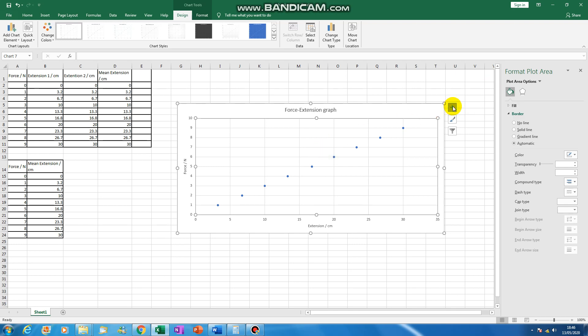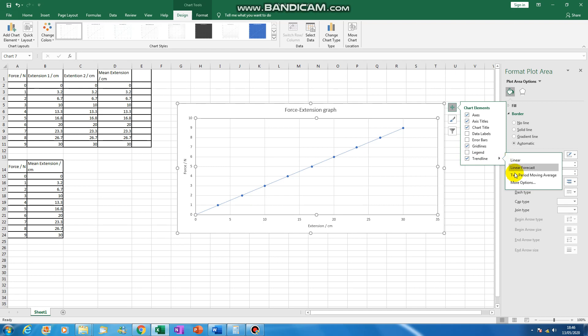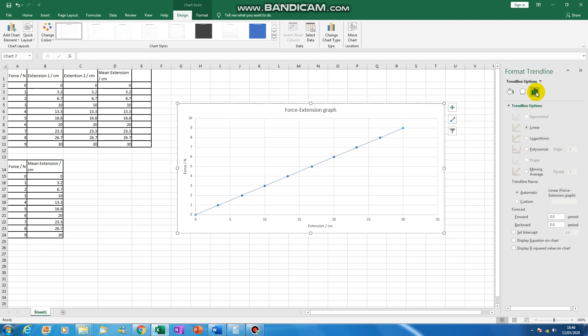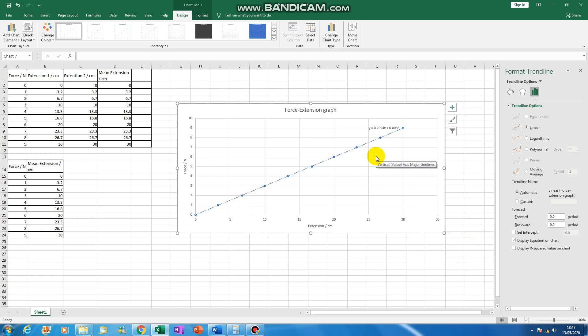So you can click this one. You can add in a trend line, which gives you a line of best fit. Click the arrow, go to more options. And then you go to the graph symbol, which is called trend line options. You can click display equation on the chart. Now, those of you who are more capable at maths will know that any straight line has an equation of the form y equals mx plus c.